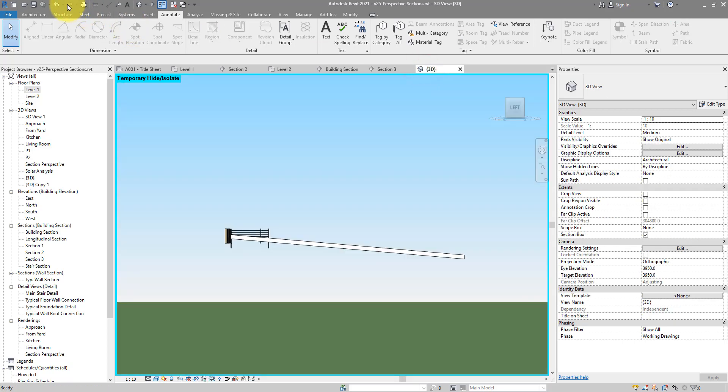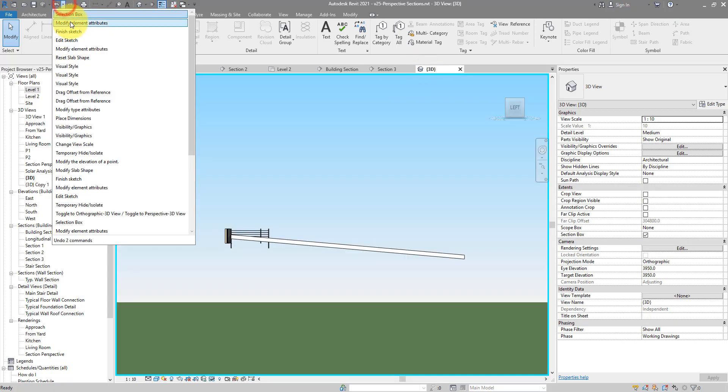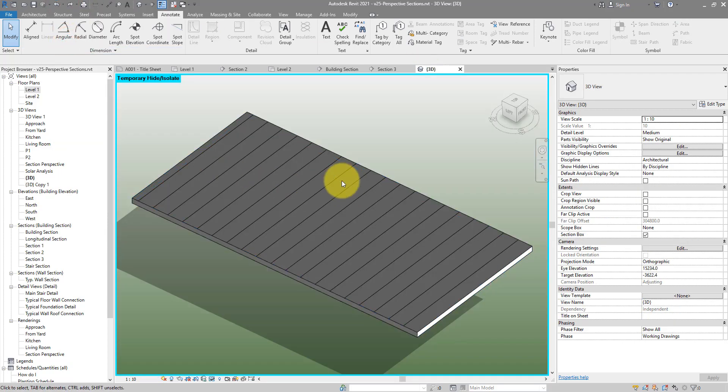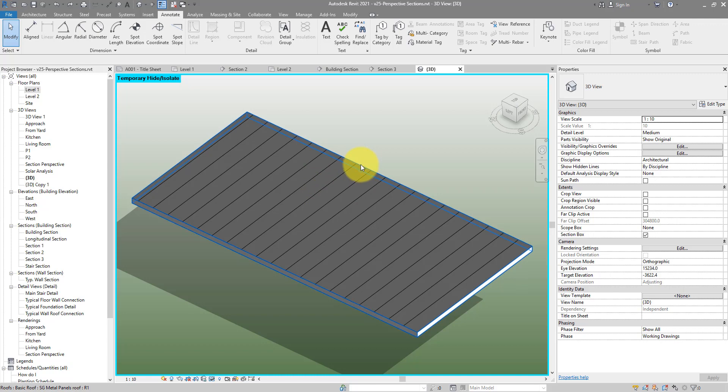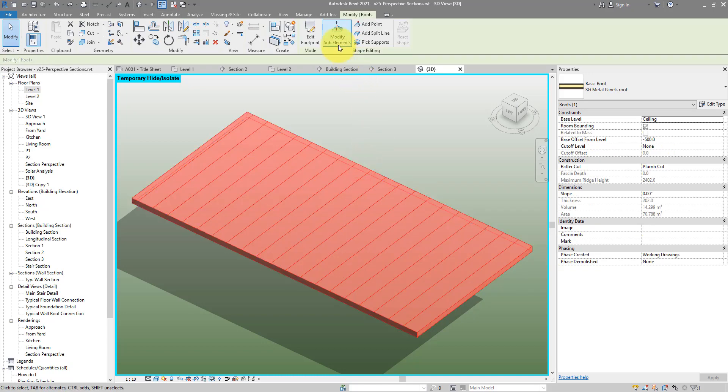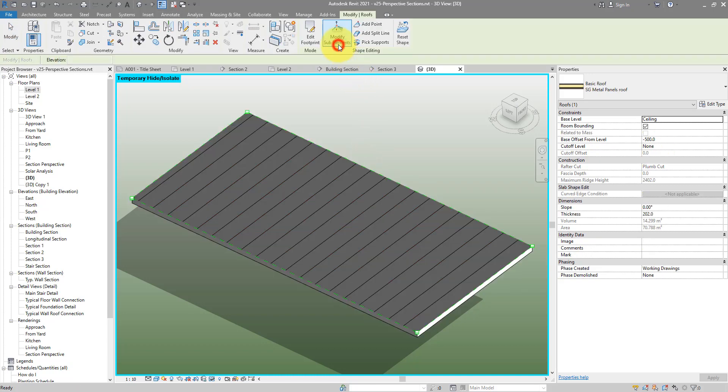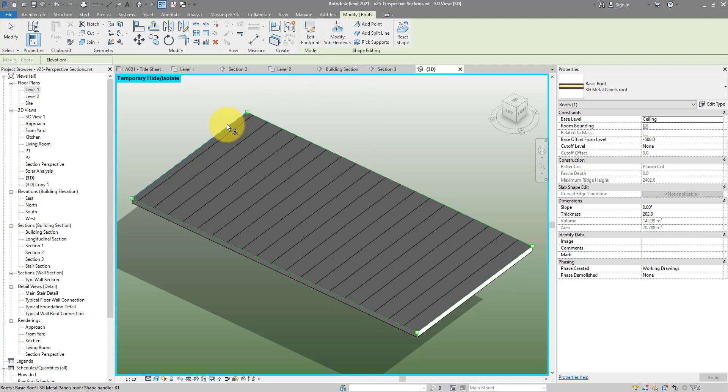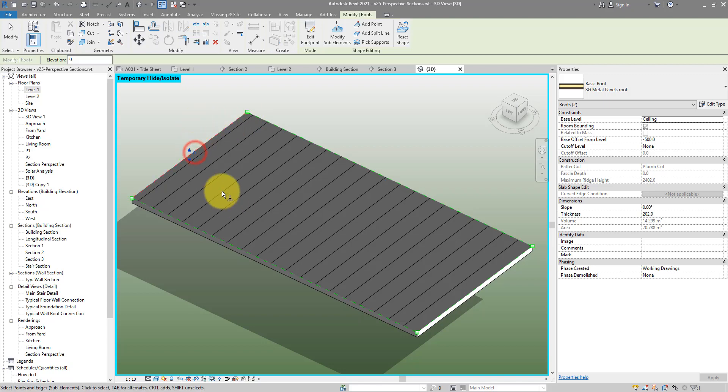Let me undo a few steps. The other method we need to use instead is sloping it by sub-elements. I can now select this floor, go to Modify Sub-Elements, and now I'm free to pick either a point on the floor or one of its edges. Let's say I want to raise this edge. So just select it.